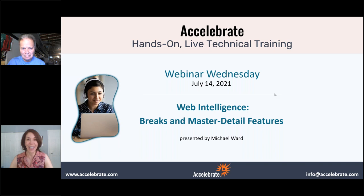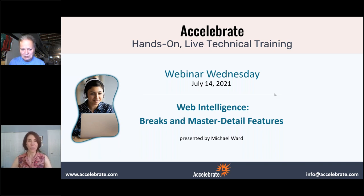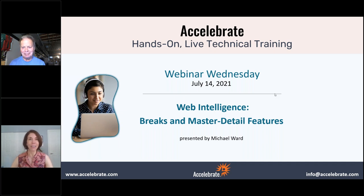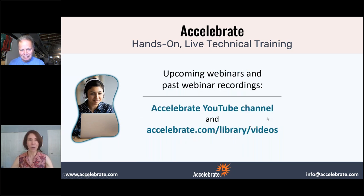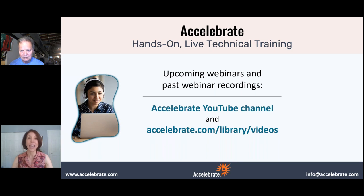Hi everyone, great to see you here today. Thanks for joining us for Webinar Wednesday. Today Michael Ward will be presenting about breaks and master detail features for this Web Intelligence webinar. I know this is probably lunchtime for a lot of people, so thank you for being here. This session is being recorded, and we'll put it on our YouTube channel and on our website at library slash videos. We'll be emailing you the URL after.